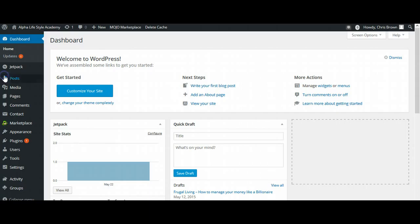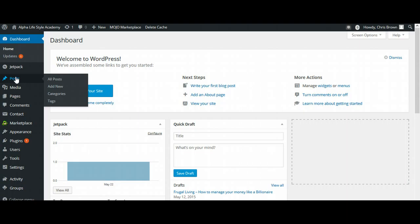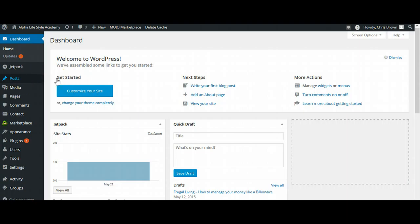First of all, we're going to come over here to where it says Posts, assuming that you're still logged into your blogging system. And we're going to go to All Posts.